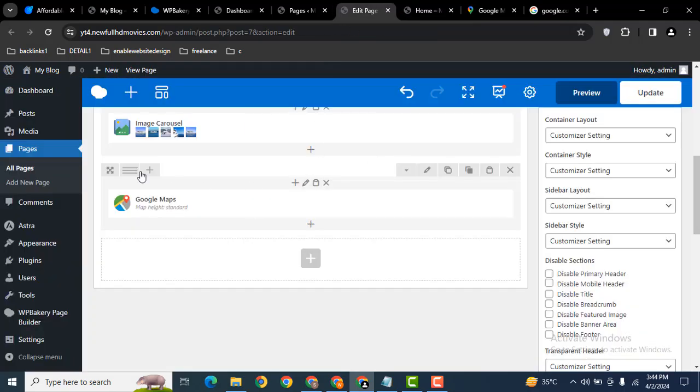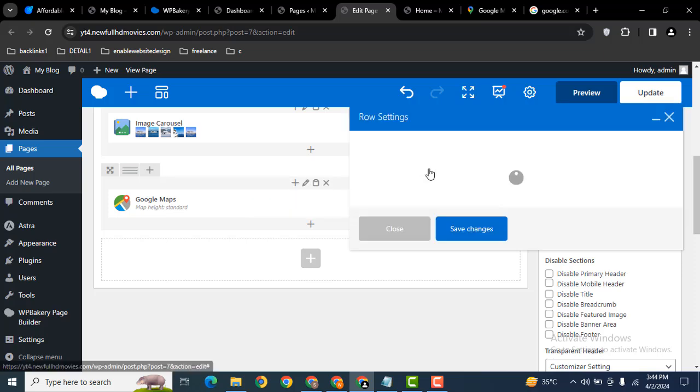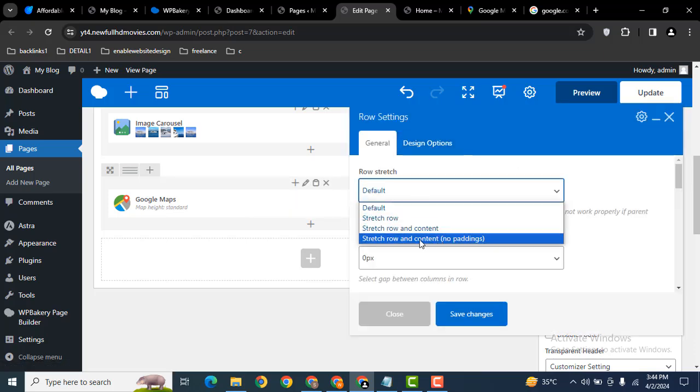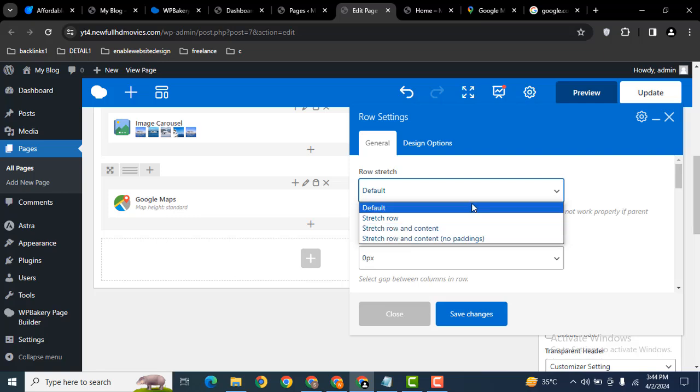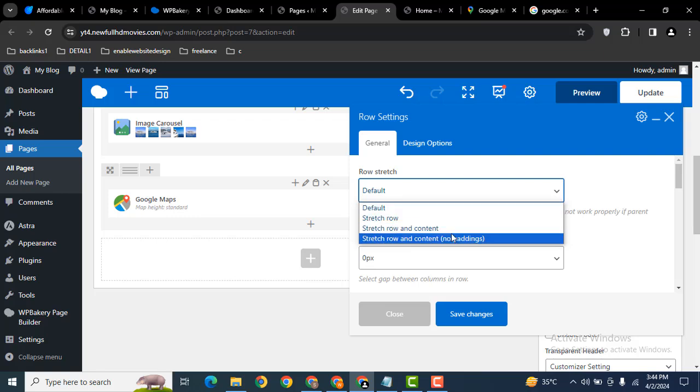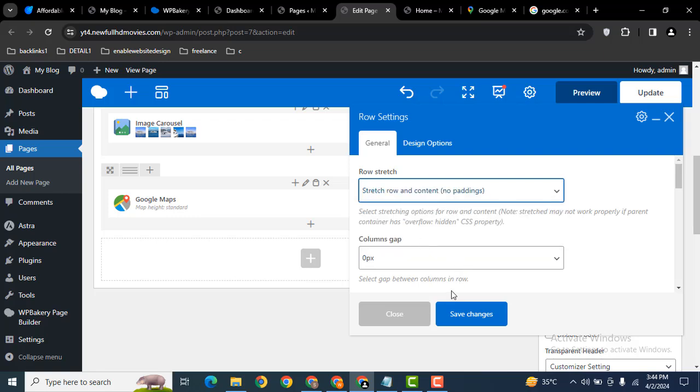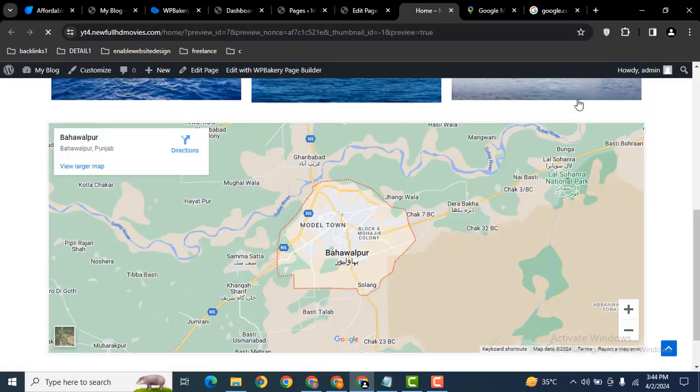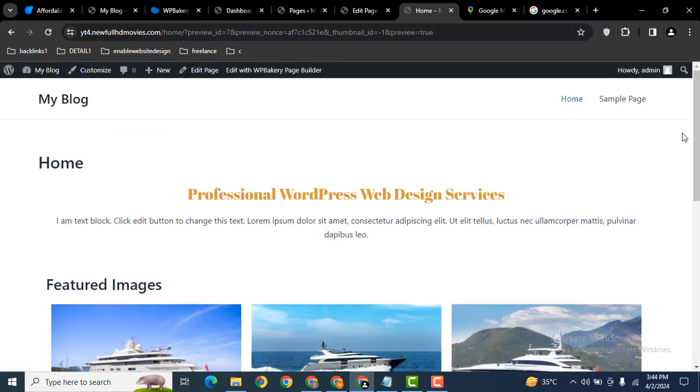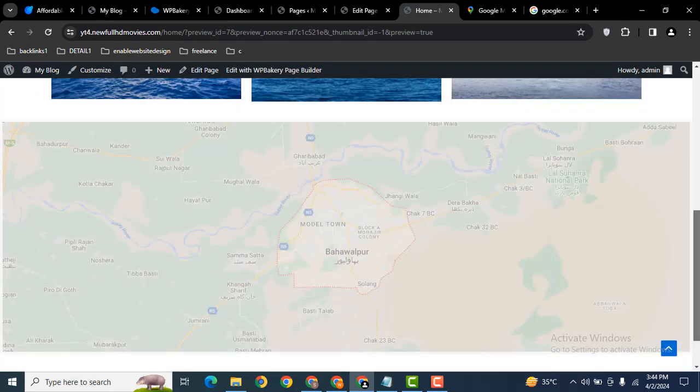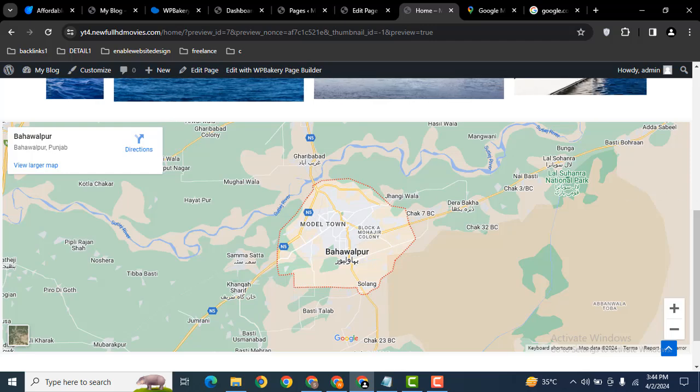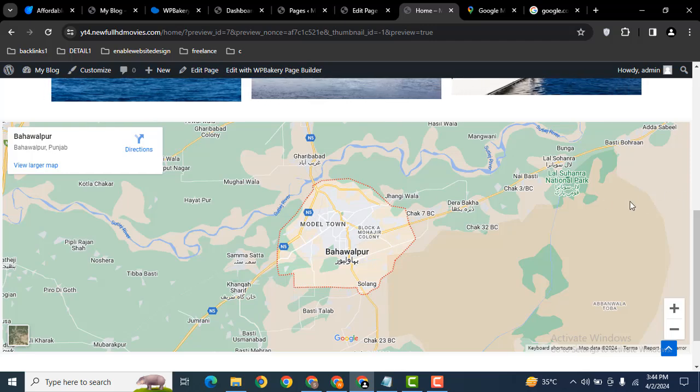Let's go back to row settings and make it full width. Here you can see various options: stretch row and content, no paddings. Save changes, then preview. Scroll down and now we have a full width map.